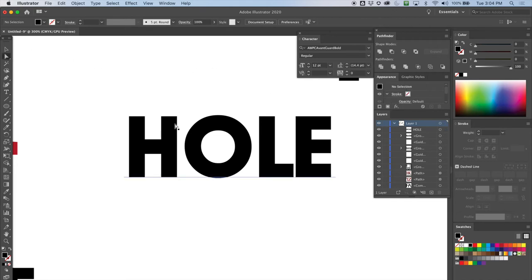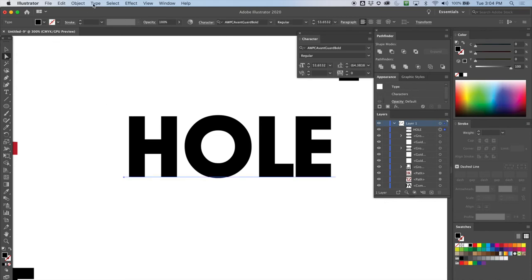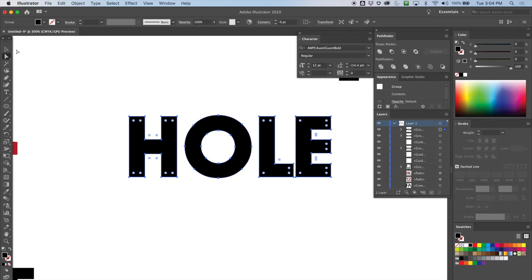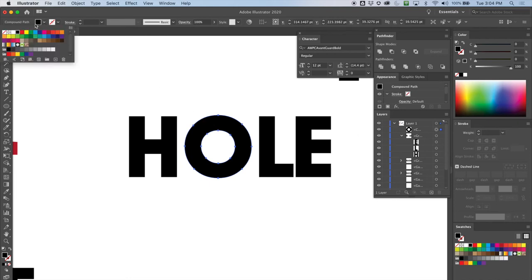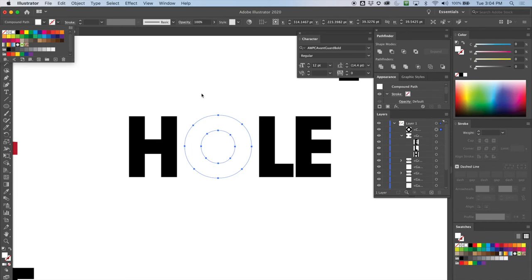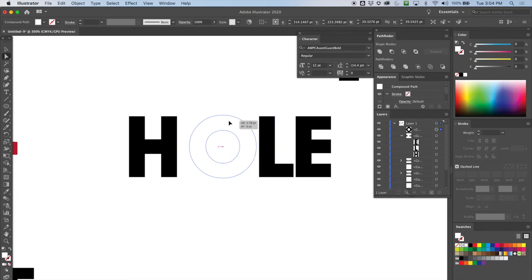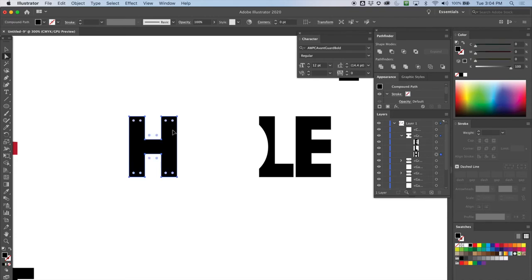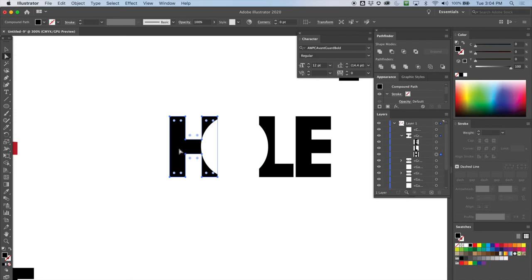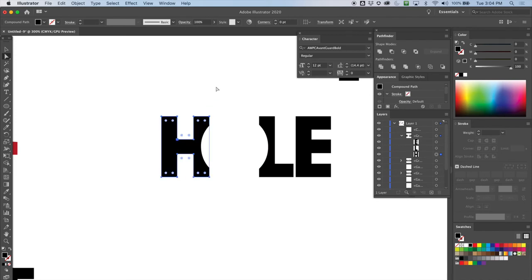I've got my outlines now. What I need to do is make the O white, so I'm going to separate the O from this little group, take it out, and go ahead and make it white. It's on top. Let's move it over — and I'll move this over holding Shift so it stays in line. Now I need the circle inside the O to be black.